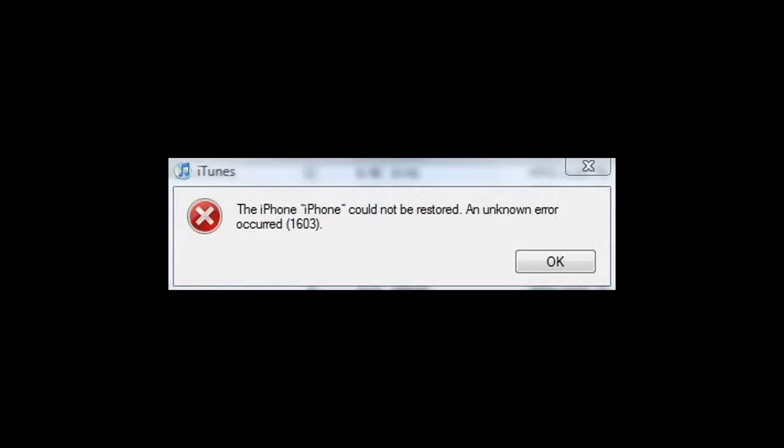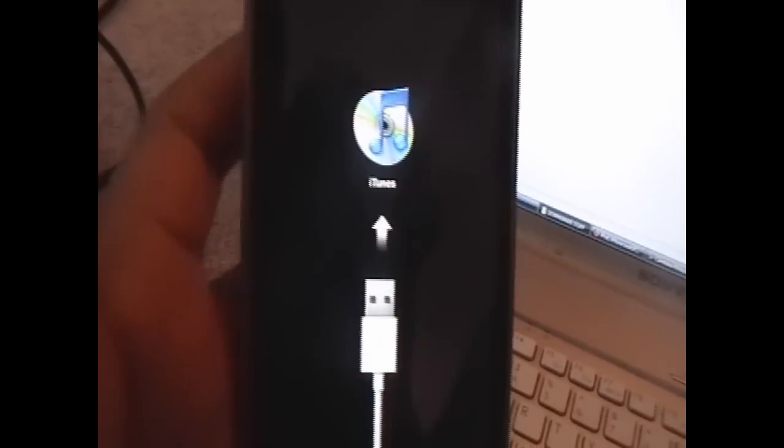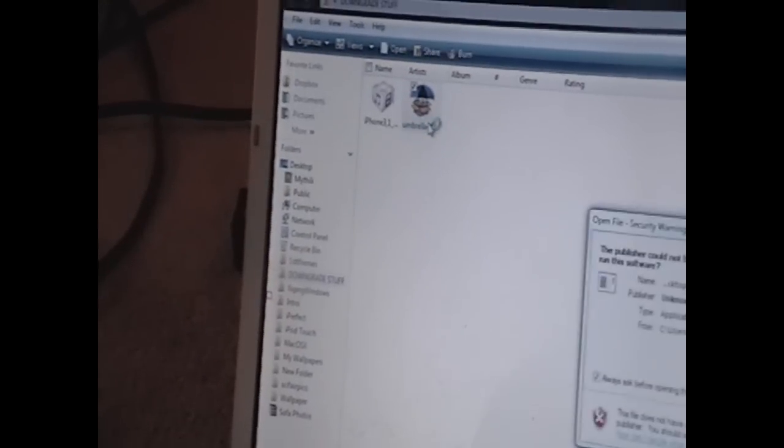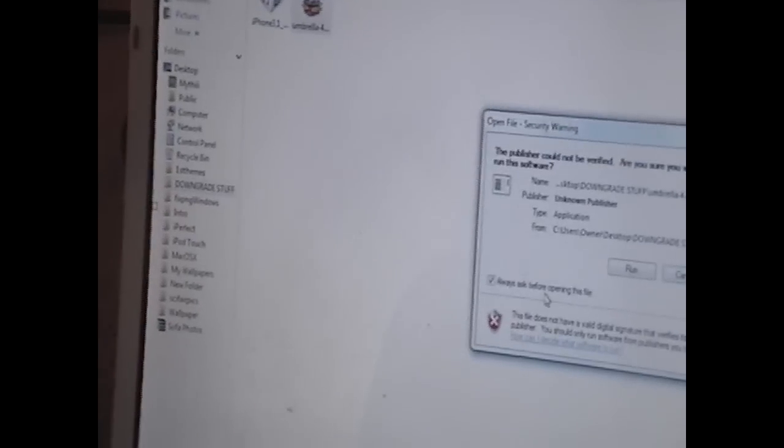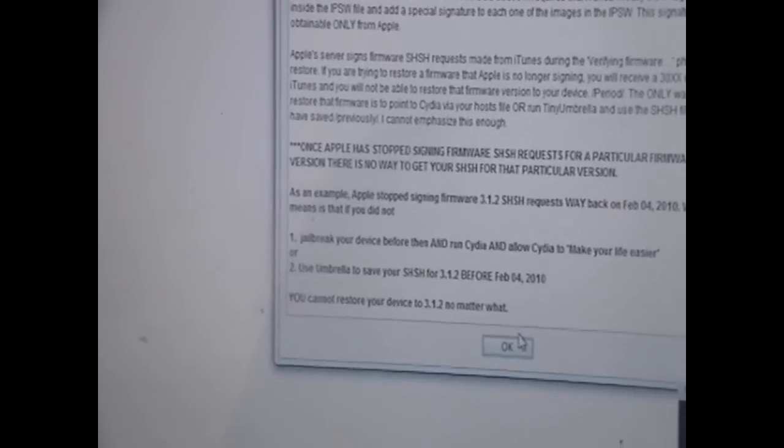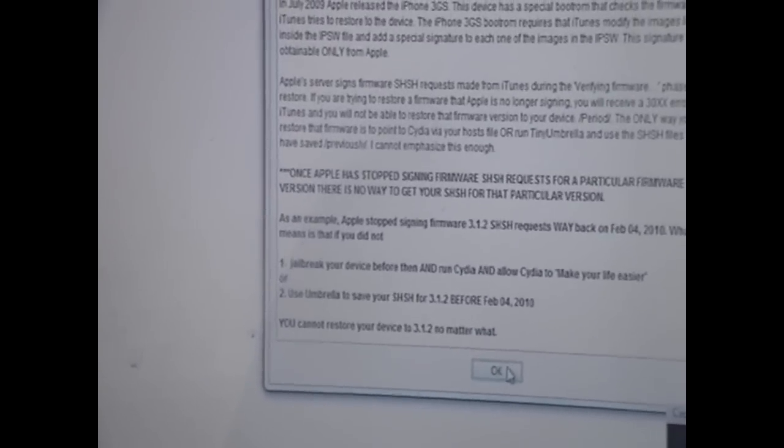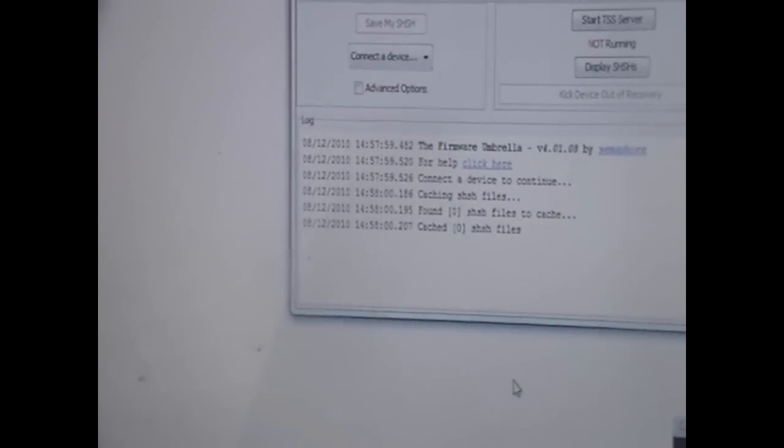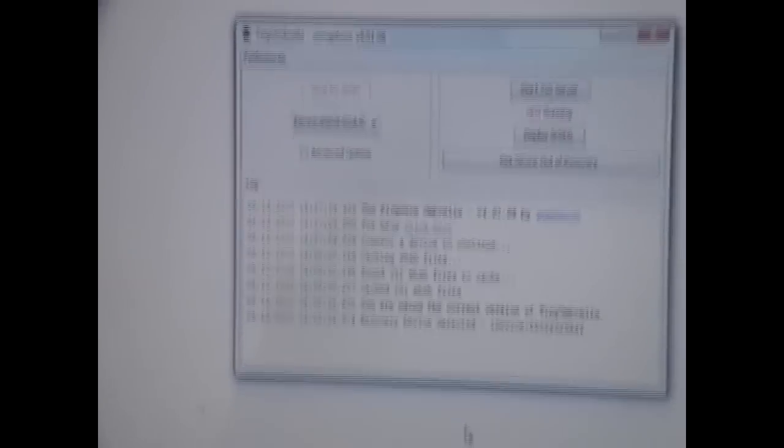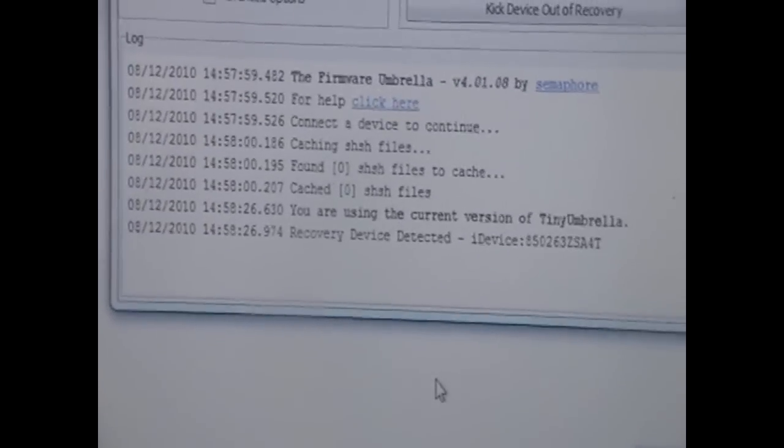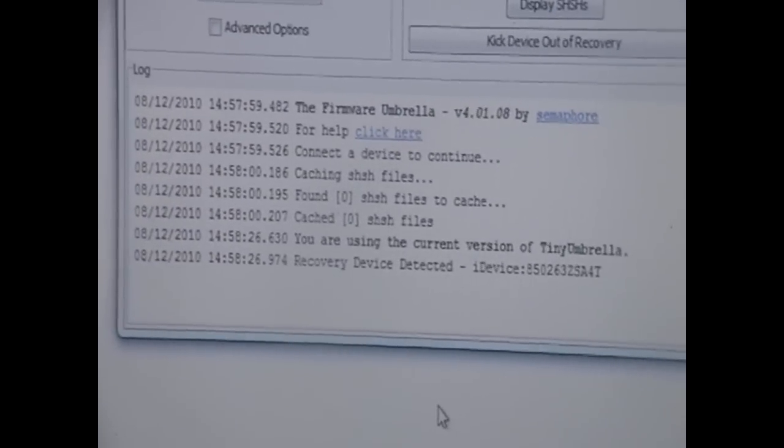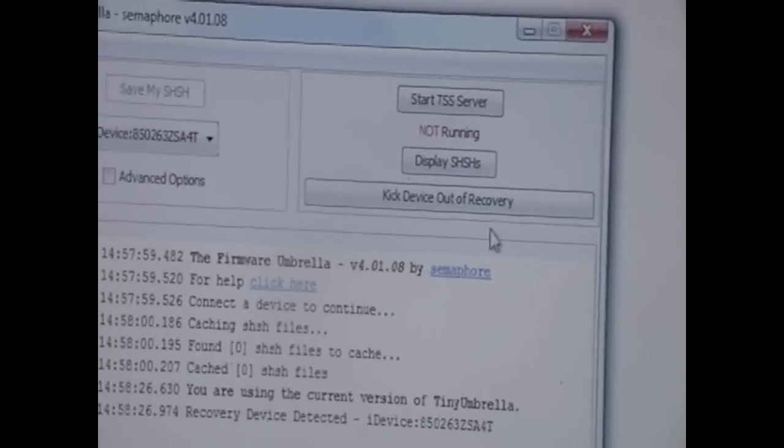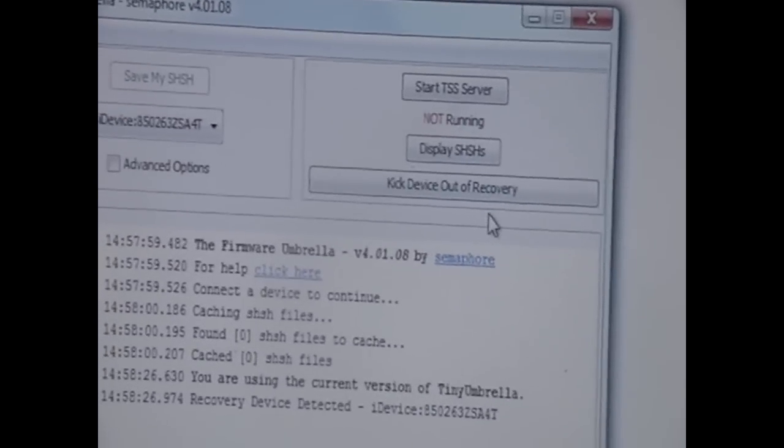Now, if you get this error—the iPhone cannot be restored, an unknown error occurred—especially if you're on the iPhone, no need to worry. This was anticipated, and this is exactly why we got Tiny Umbrella. Click OK and minimize out. Your iPhone might look like this with the recovery screen still. That's completely fine. Double click on Umbrella, click Run. At the end of the changelog, after a little bit, it'll say recovery device detected. All you need to do now is click device out of recovery.